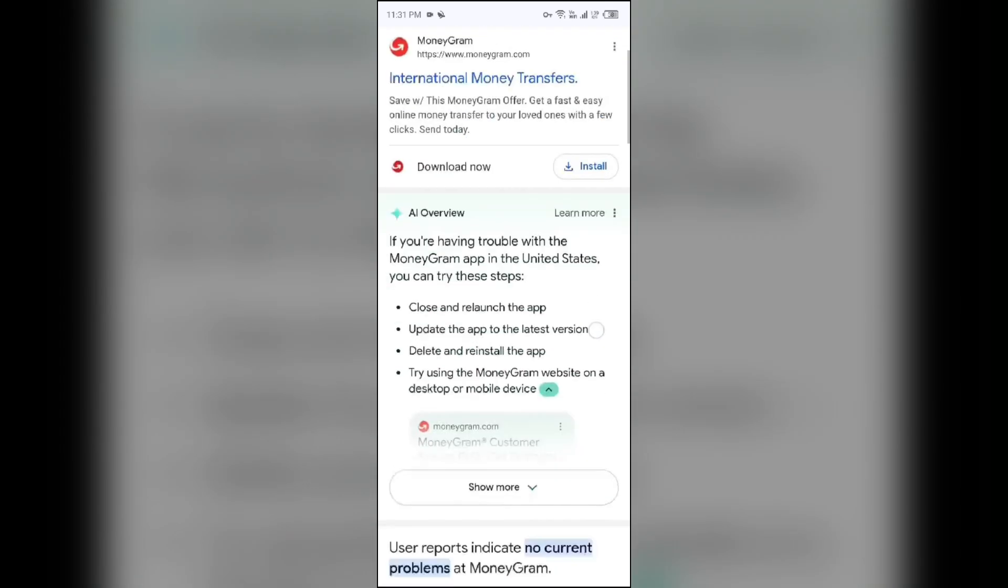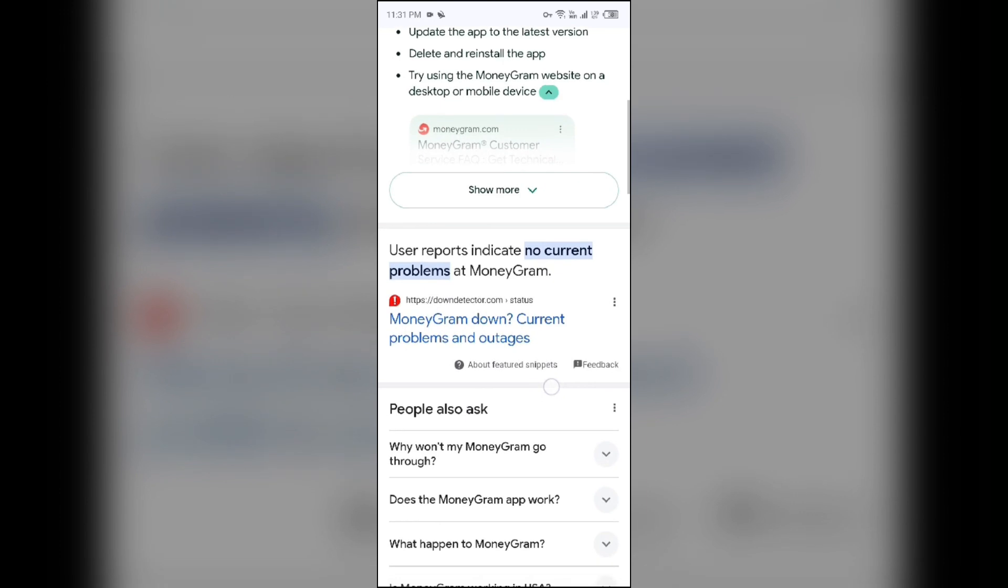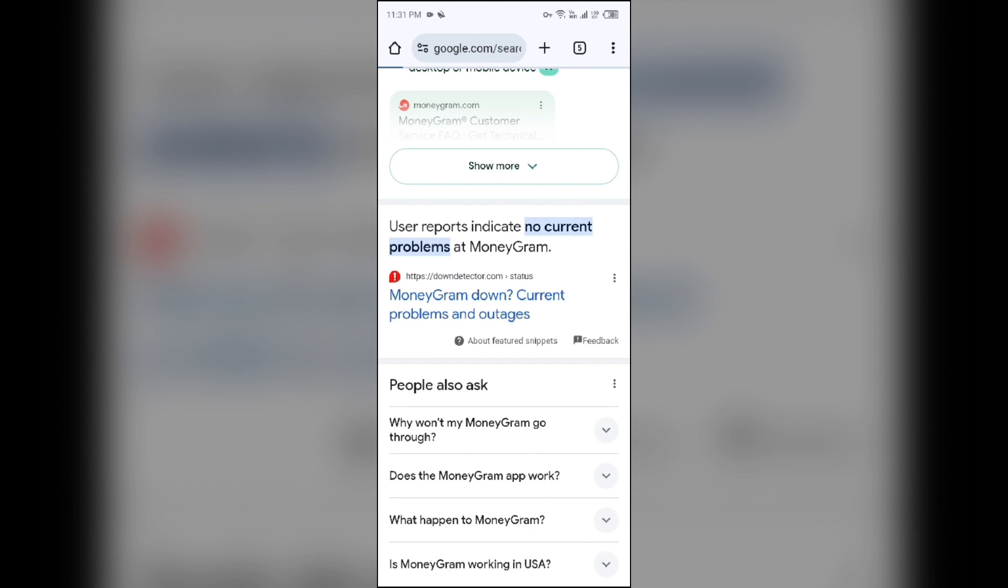You will find a link with downdetector.com or updown.com. You can click any one of them which you find.